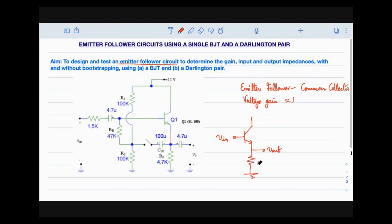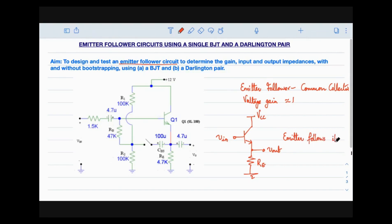A load resistance is placed at the emitter, and the collector is kept common. For small signal analysis, the collector is common, but to maintain the proper operating point the collector is connected to VCC. Since voltage gain is approximately equal to one, the emitter output follows the base input, which is why we call this circuit an emitter follower.